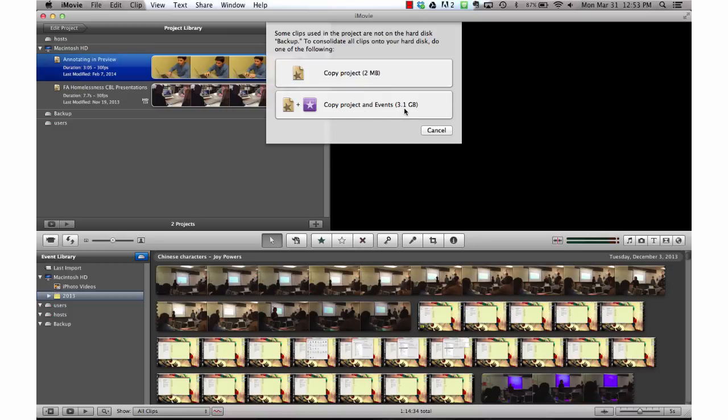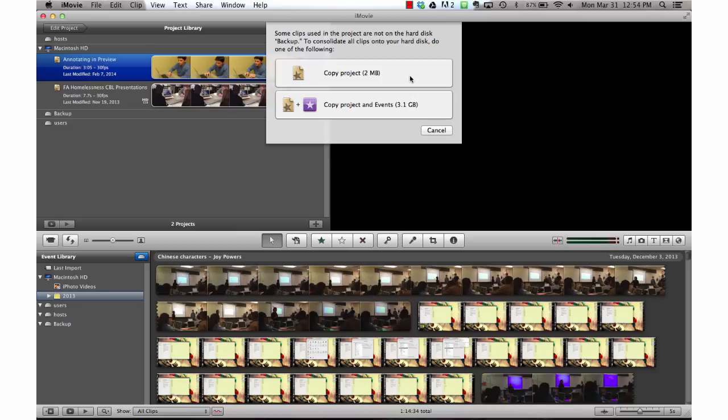Because we're doing this in response to completely re-imaging your MacBook Air, we want to copy the project and its events. That means that we're not only going to save everything that we've done in the timeline, but it's also going to create a backup of any of the video clips that we imported from iPhoto or we imported directly into iMovie.